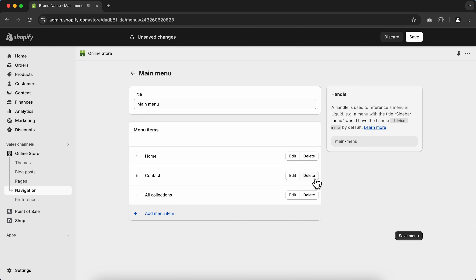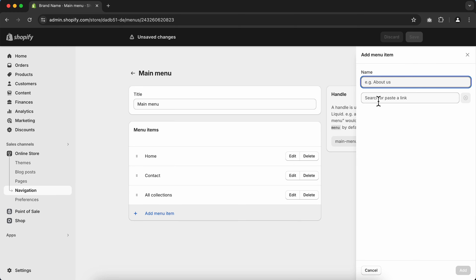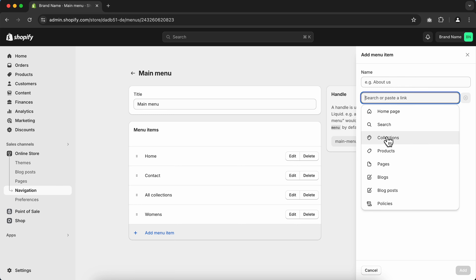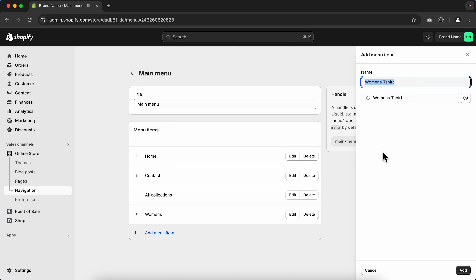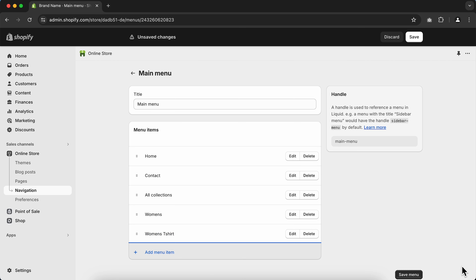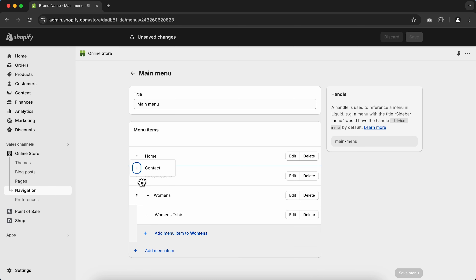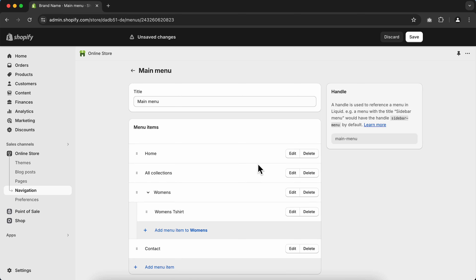Now I'll show you how to create submenus for the main menu. Go to Add Menu Item, search and select the Home page, then go to the label name and type the name of the submenu you want to create. Go to Add Menu Item again, select any collection you want — I'll select the Women's collection — and click Add. Then drag and drop this menu item into the subfolder you just created. Rearrange menu items if needed, then click Save.